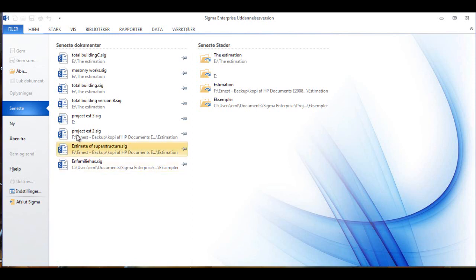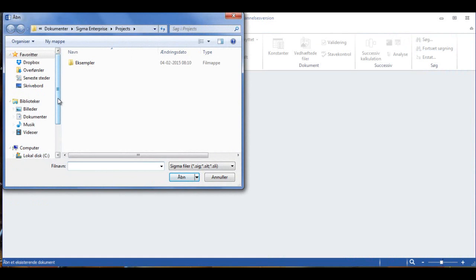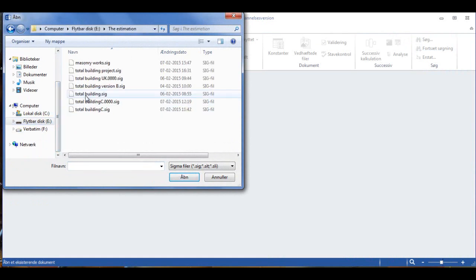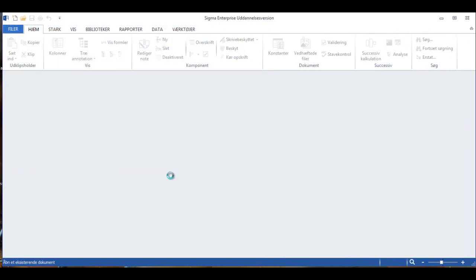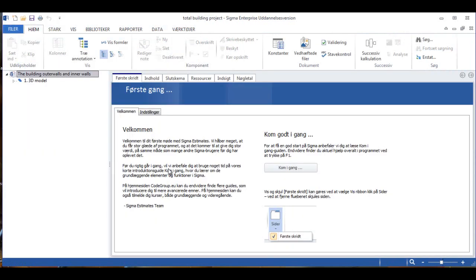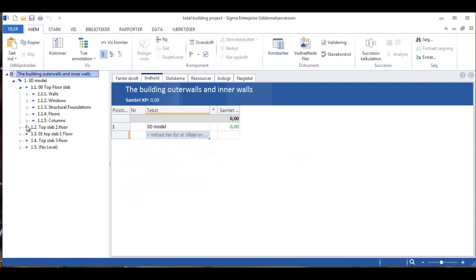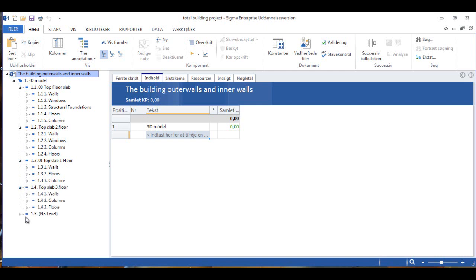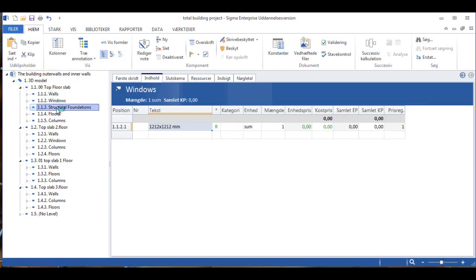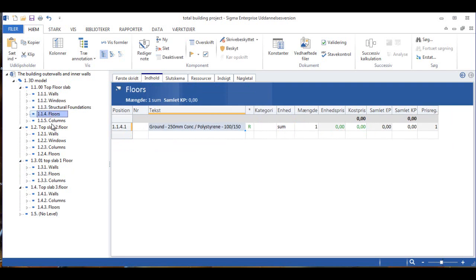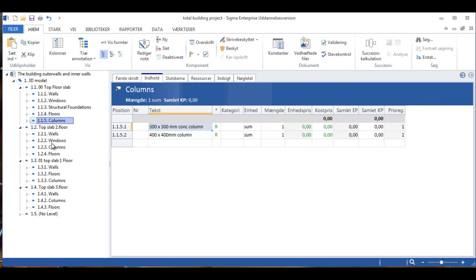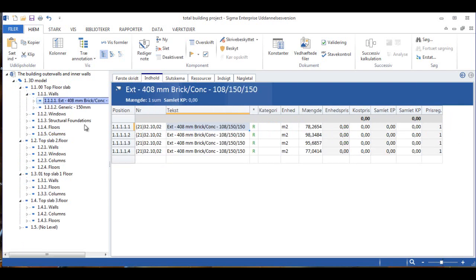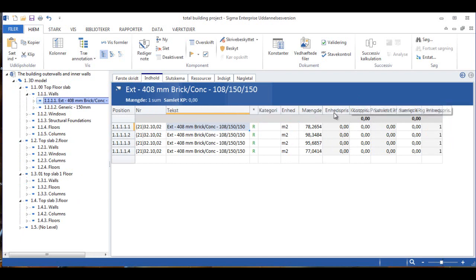I'm now in Sigma. I need to open the file I just sent over so I'll just find it and I will open the Total Building project here. And in this way you can see that the project is now a combination of everything. We have both the walls, we have both the walls, the windows, the structure, foundations, the floors, columns, much more than we had previously on the separate files.